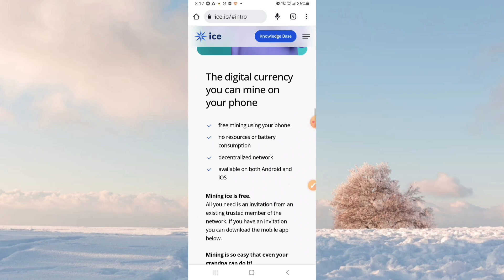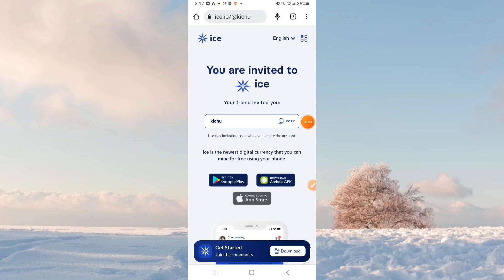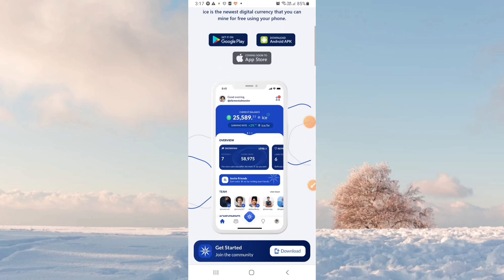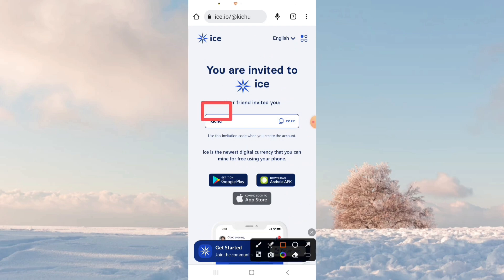I'm going to show the link in the description — click here and you can go there. Here you can review the code. Your friend invited you, so click here.